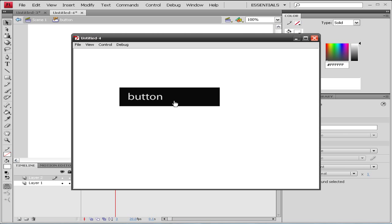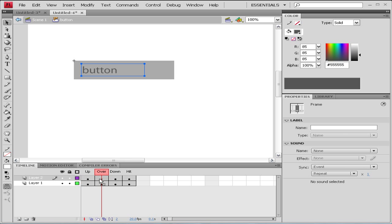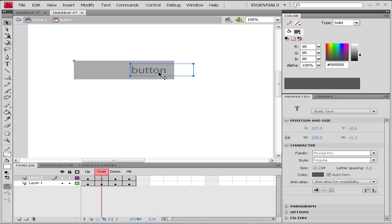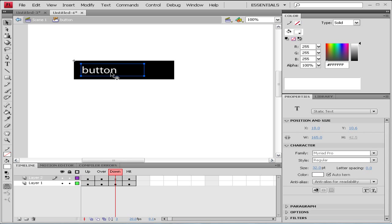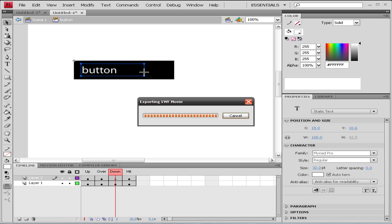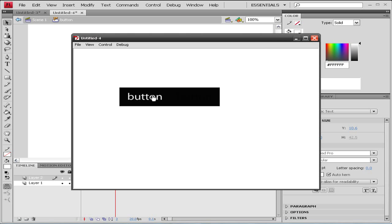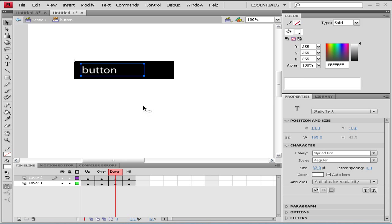Also you can do some other stuff to it, like when you roll over the button you may want your button to move, so let's move it right here. And on our down state when you click it, you want it back. So let's see what we have now.